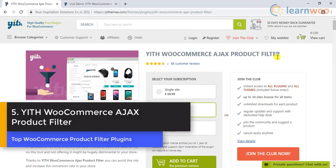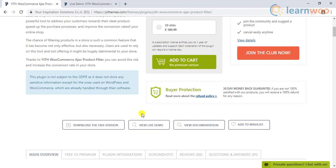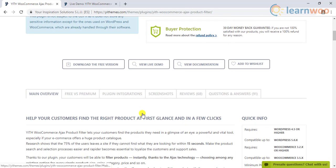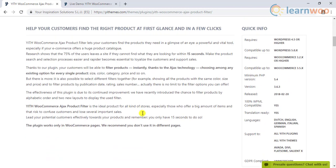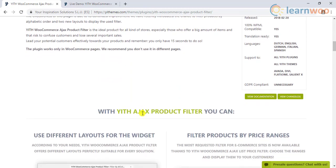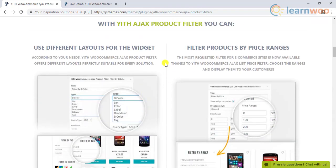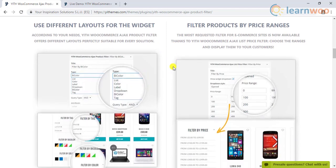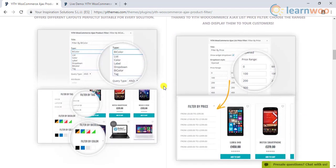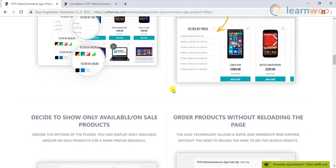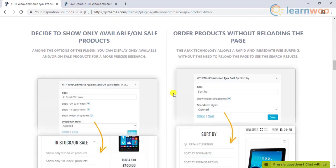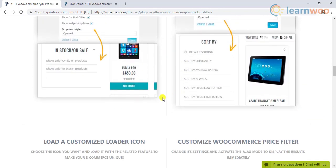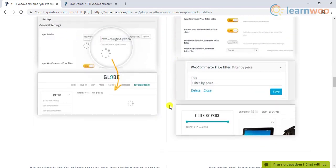In addition to providing the standard filtering options like category, price, etc., this plugin also offers an option to combine different filtering options. It also offers advanced filtering options like publishing date, price range, user ratings, number of sales, etc.